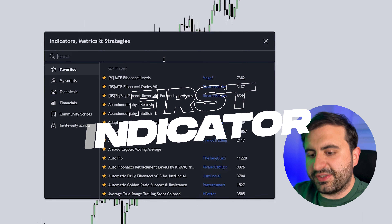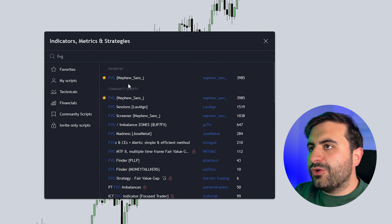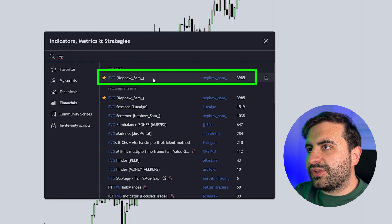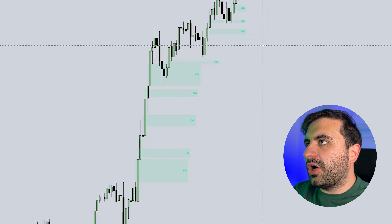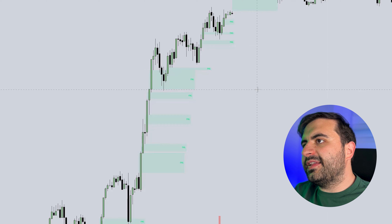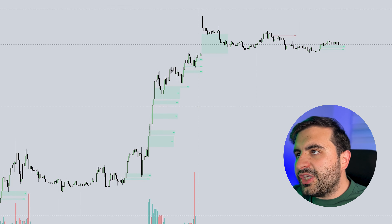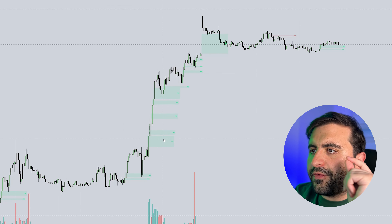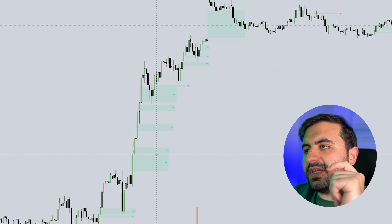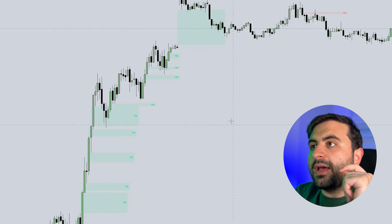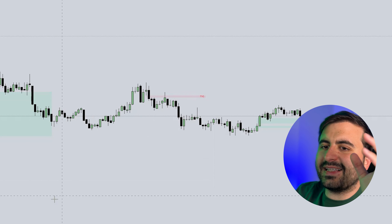This is one of my favorites. Just type in 'fair value gap' and you will see the indicator from Nephew_Sam_. Click that onto your chart. After you add the indicator, depending on your time frame, it will show you the fair value gap. If it is bullish, you will see it in green. If it is bearish, you will see it in red.